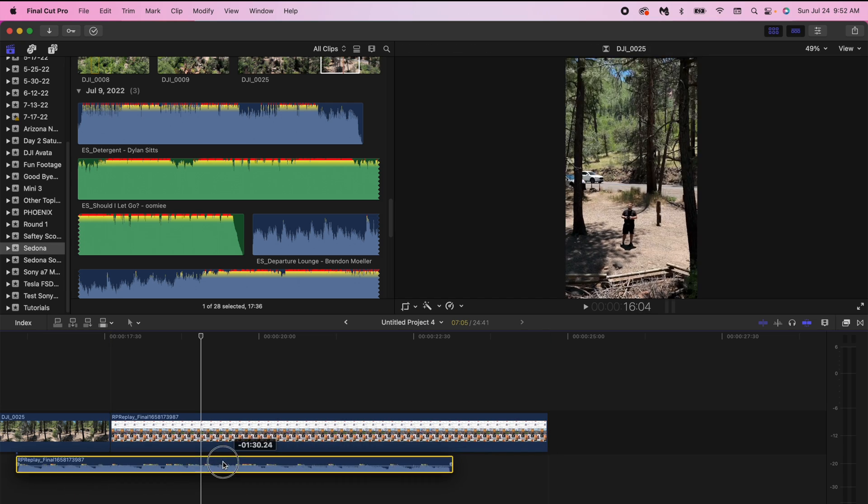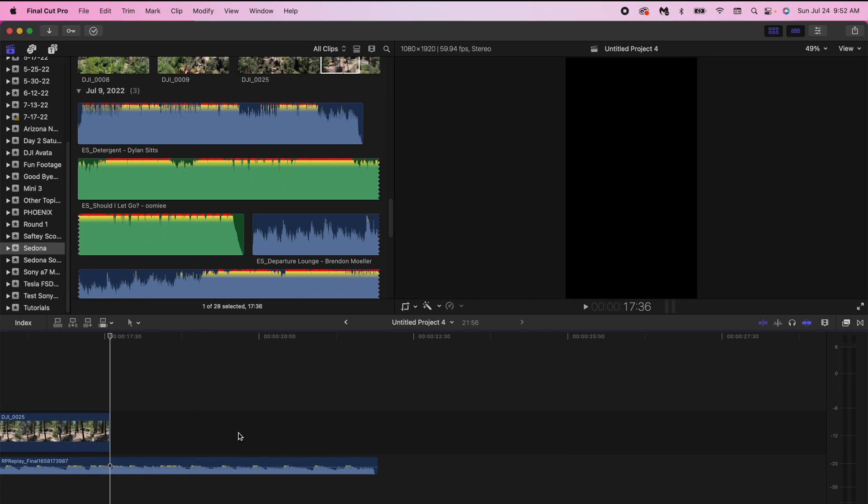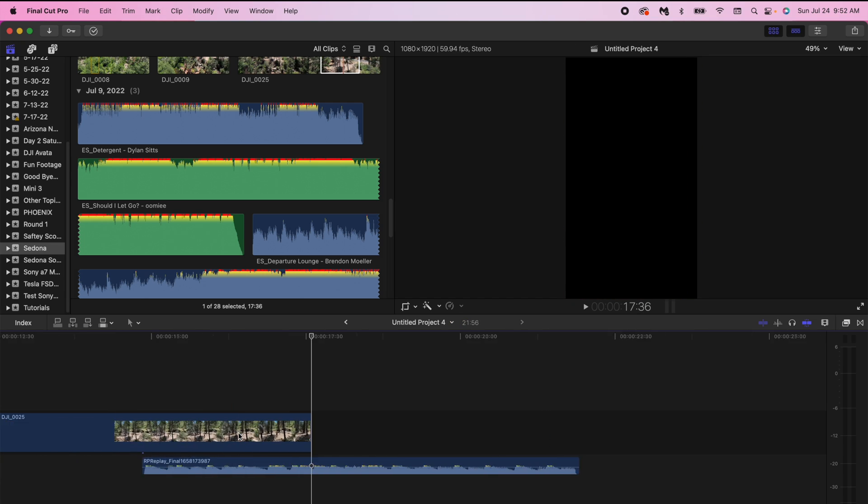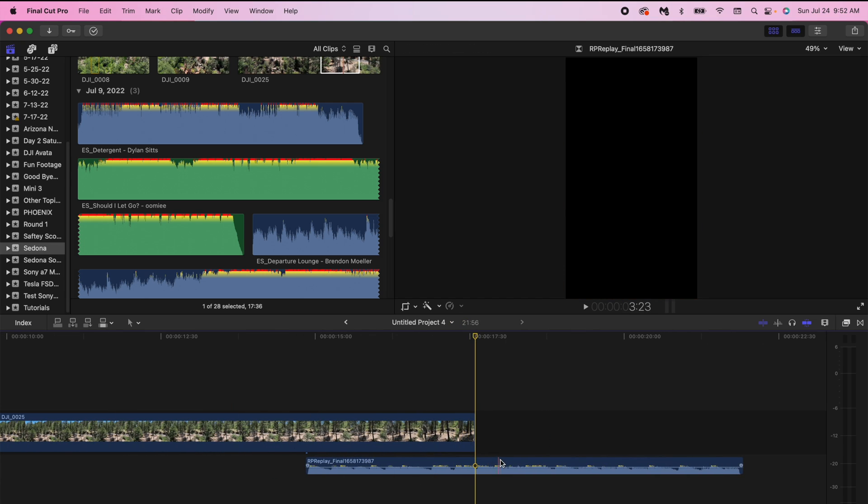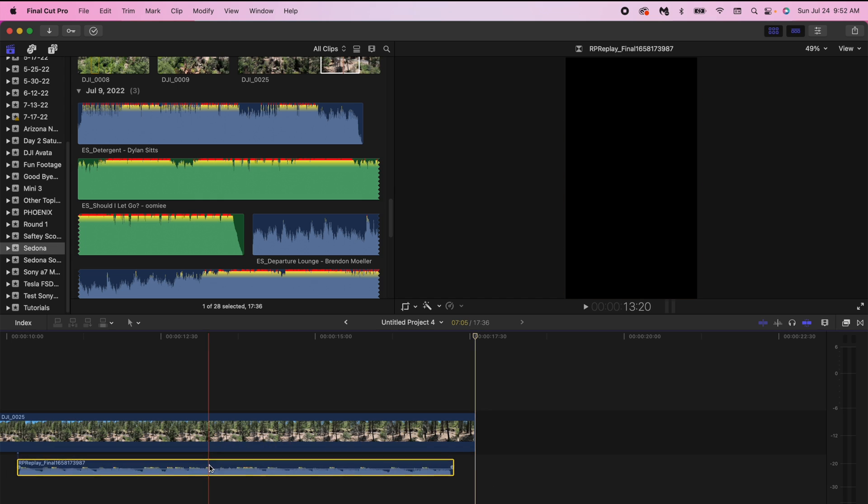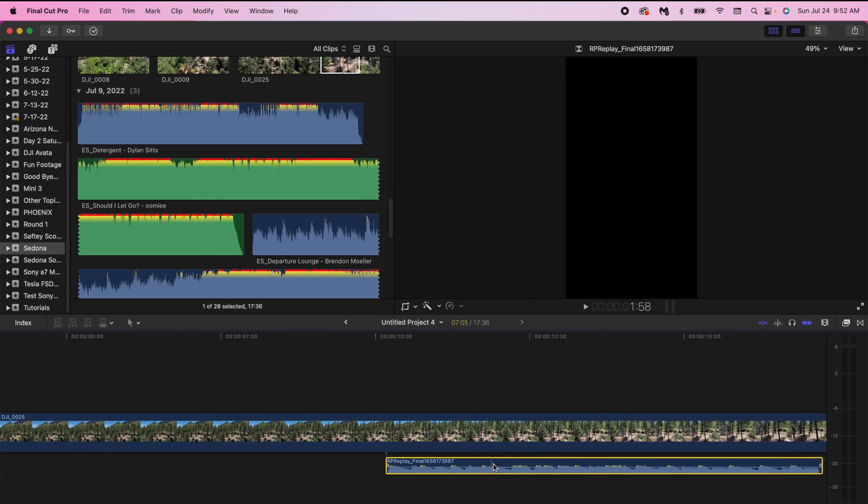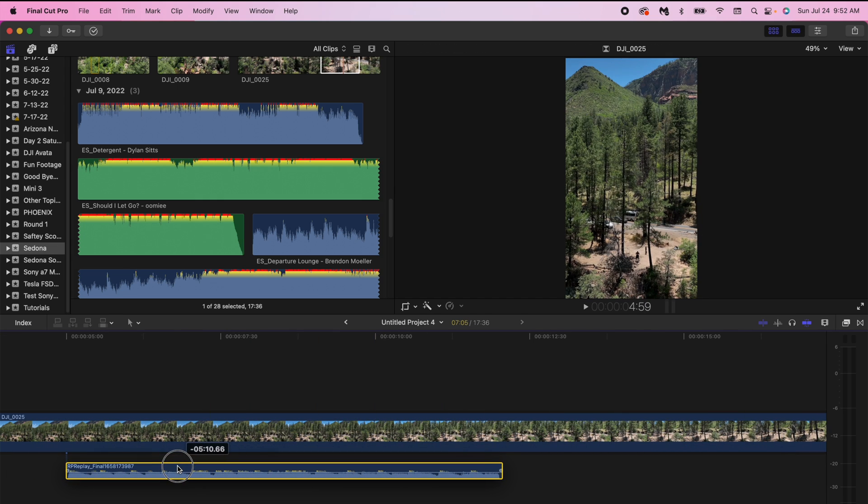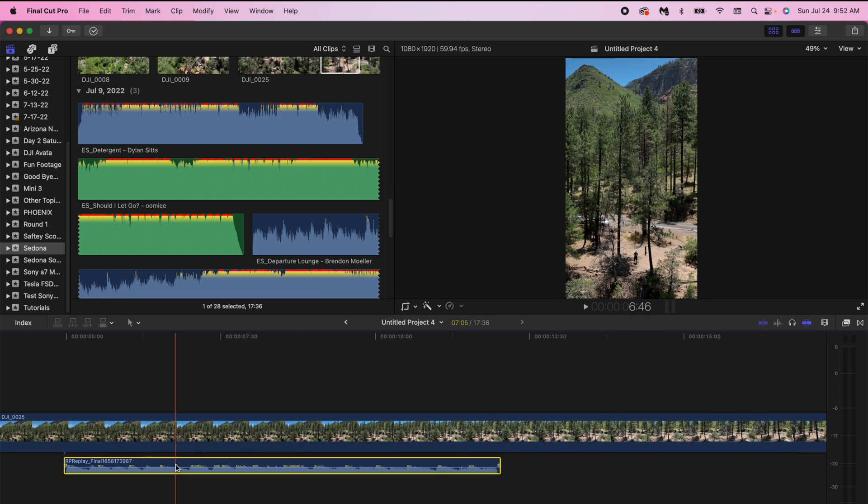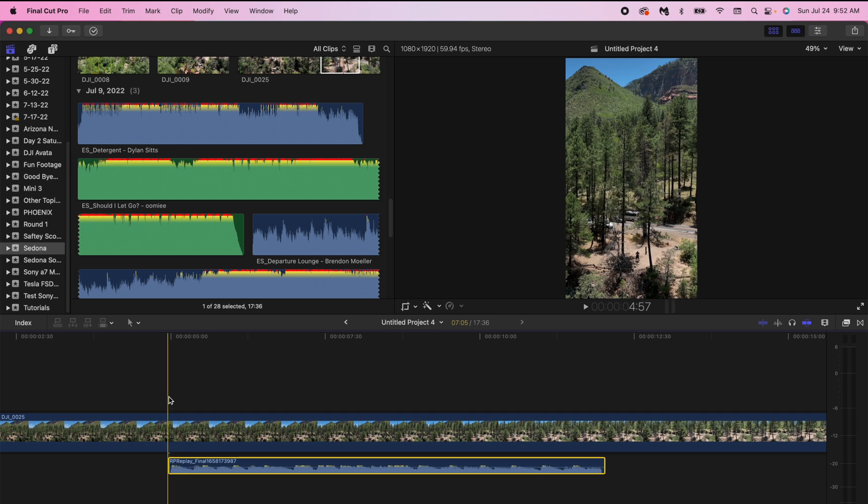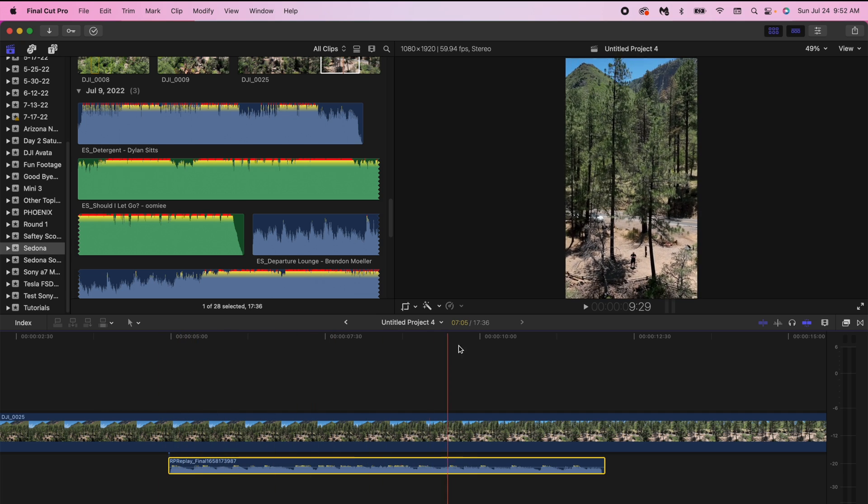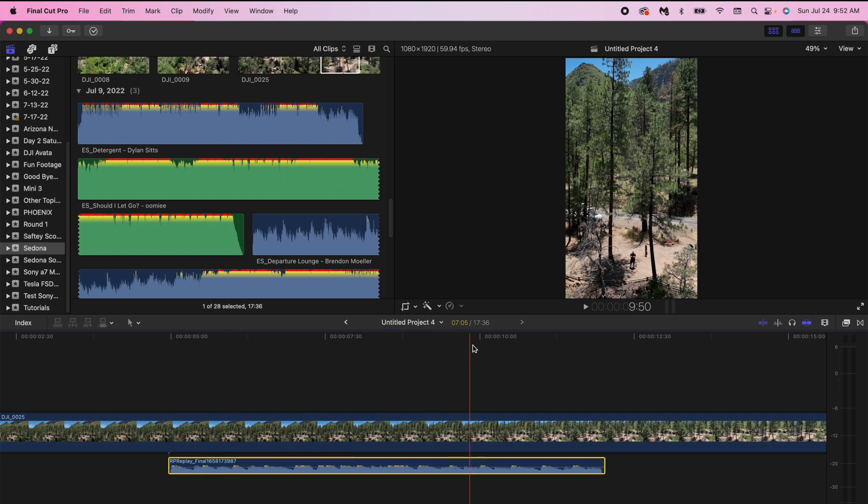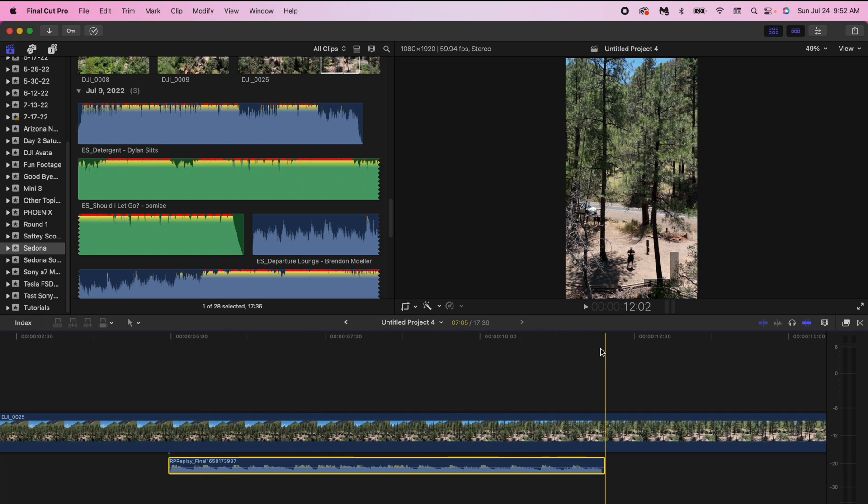Now you have that audio detached, you can delete the screen recording and you literally have the audio from Instagram in Final Cut Pro so that you can edit your reel exactly the way you need it to so that it matches the audio.